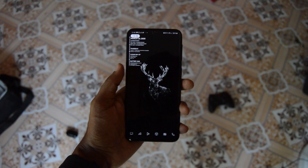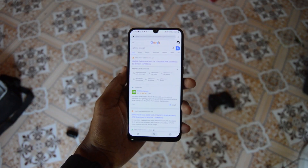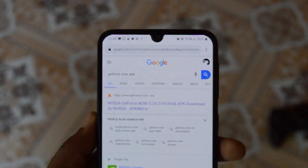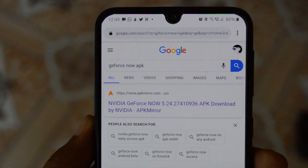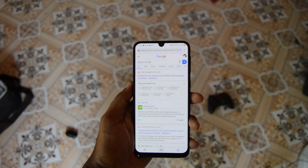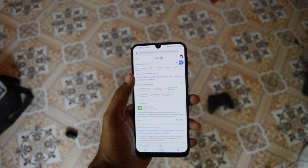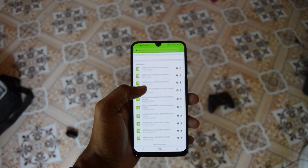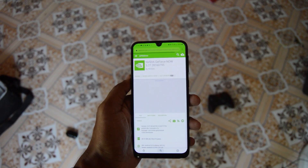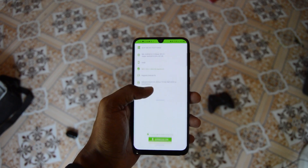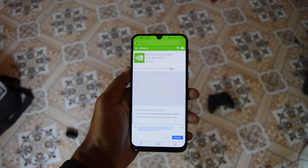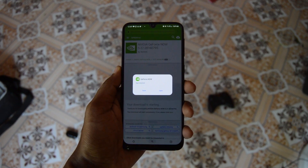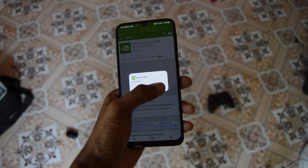First step, open Chrome and search for an app called GeForce Now APK. It's not released in India, so we have to install it as an APK. Go to the first link, select the latest version, hit download. Once downloaded, install the APK and we are good to go.